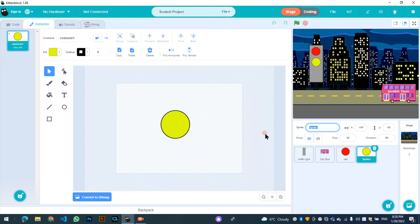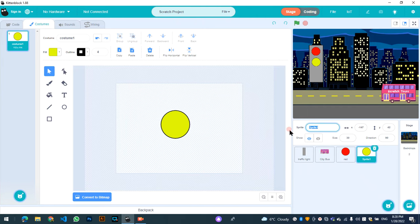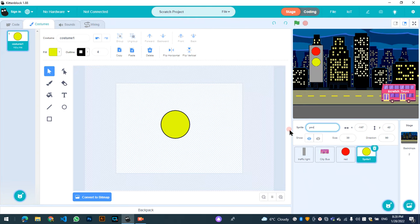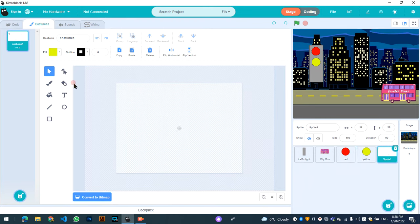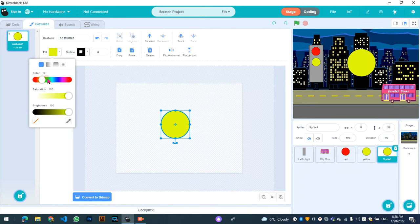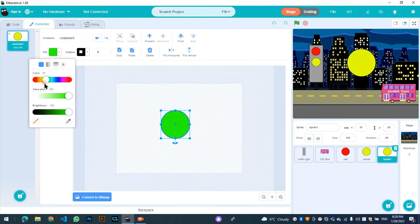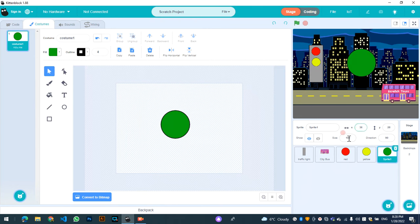Sprite name will be yellow. Yellow, yellow. And also copy this and paint another one — it will be green. Set size to 17.